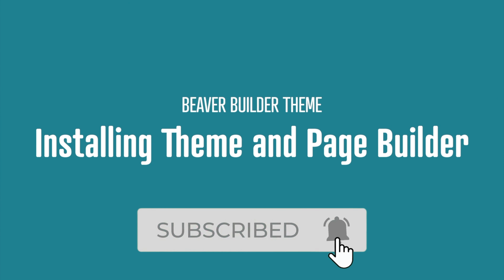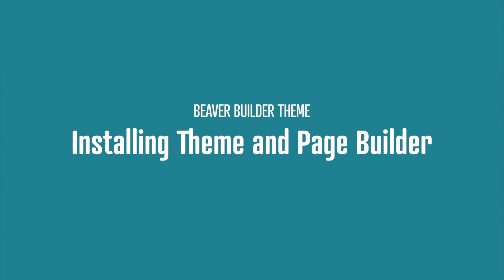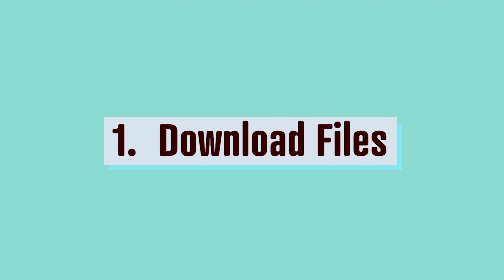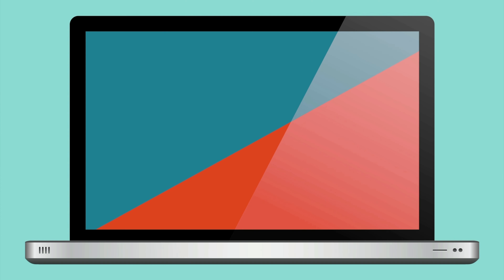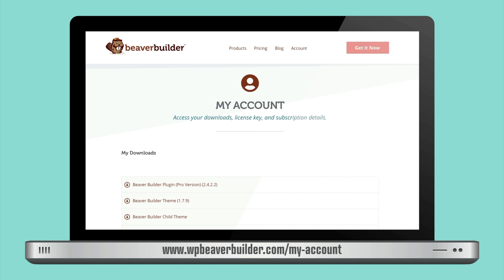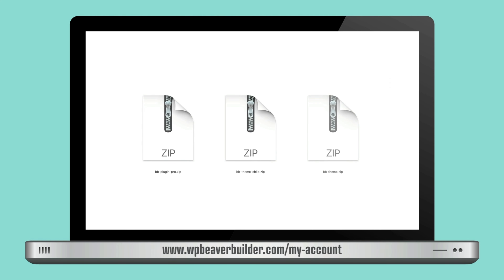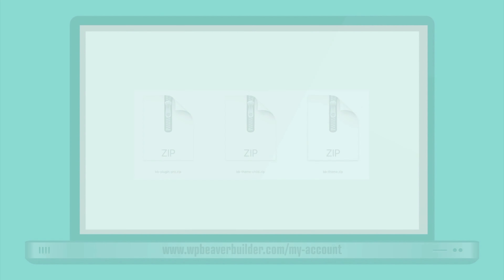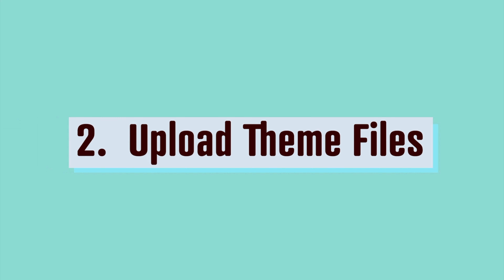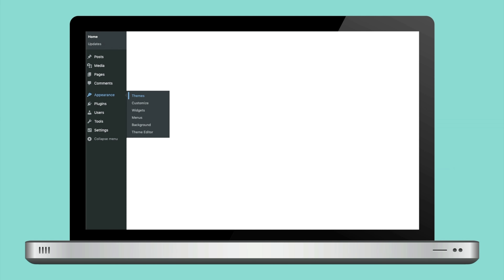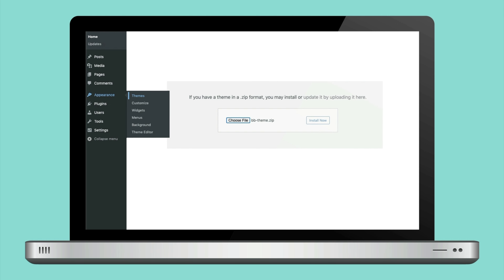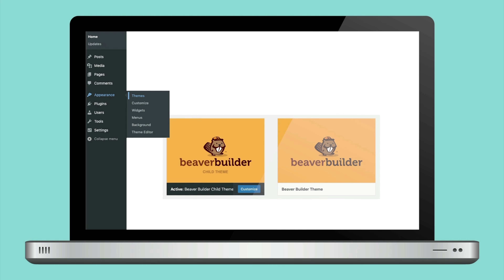Let's install the Beaver Builder theme and Page Builder plugin for WordPress. First, download your theme file, child theme file, and page builder plugin file from your Beaver Builder account page. Then head over to your WordPress dashboard and navigate to your Appearance Themes page. Select Add Themes, then choose and install the zip files you just downloaded, and activate your child theme.